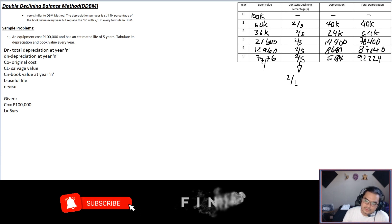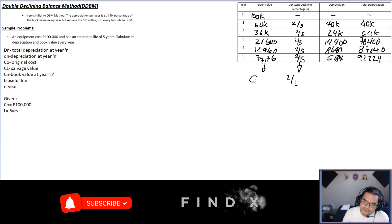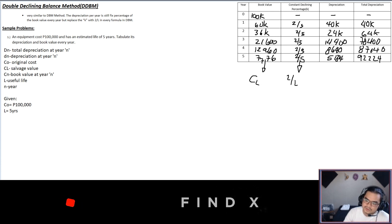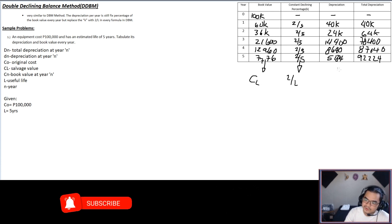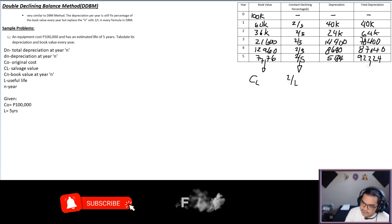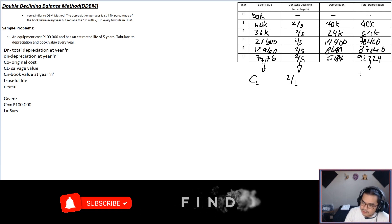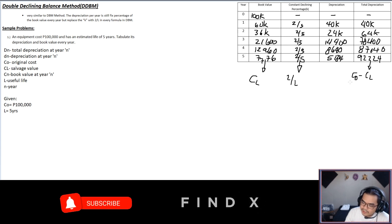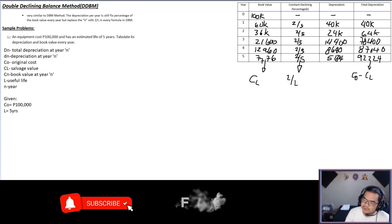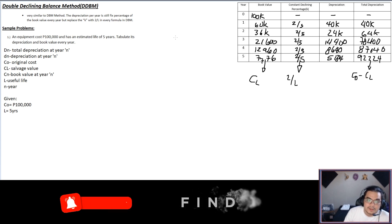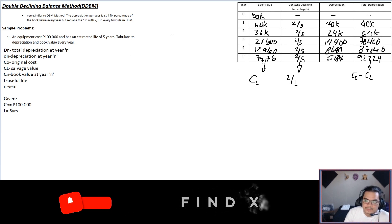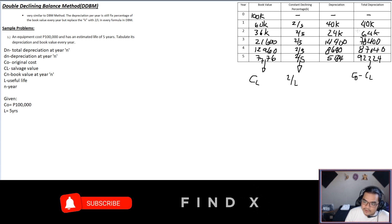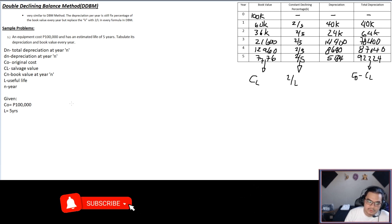The last book value is always your salvage value CL, so CL equals $7,776. The total depreciation is Co minus CL, which is $100,000 minus $7,776. We've now found all the values we need — let's proceed to the formulas.